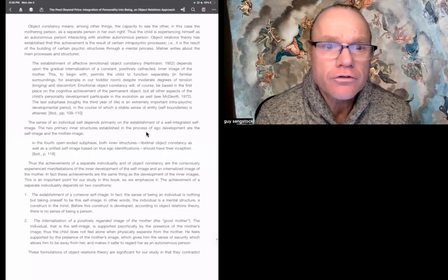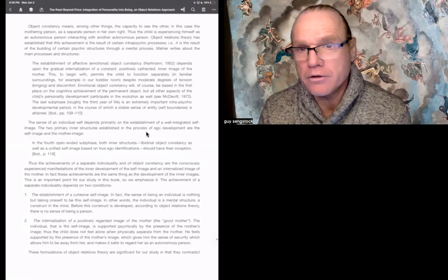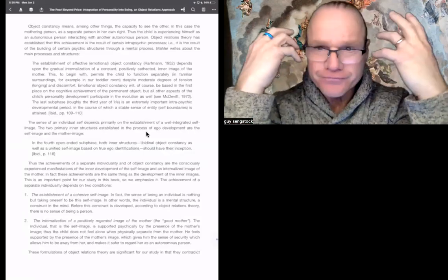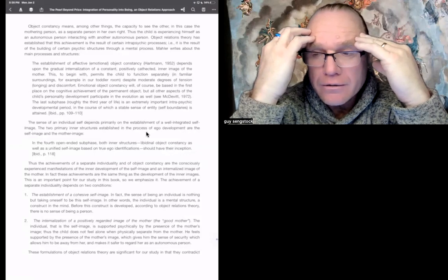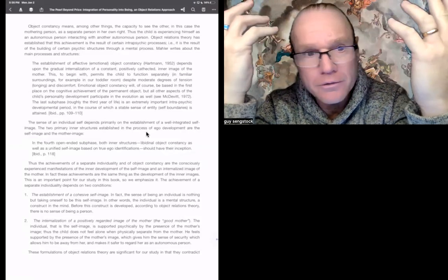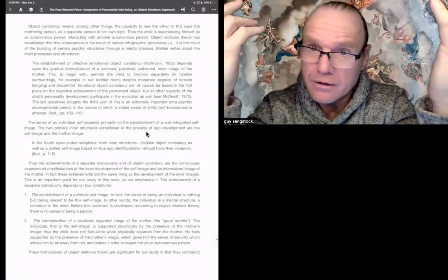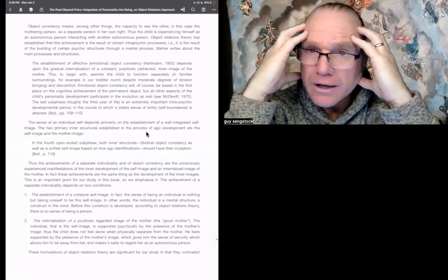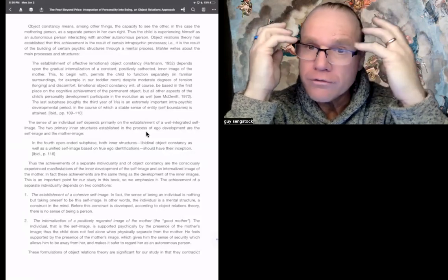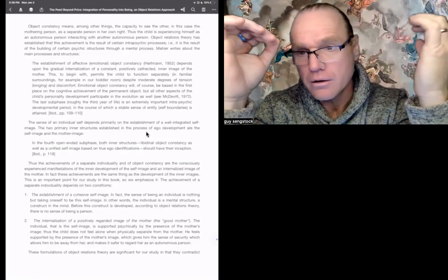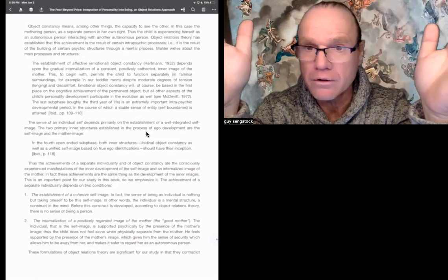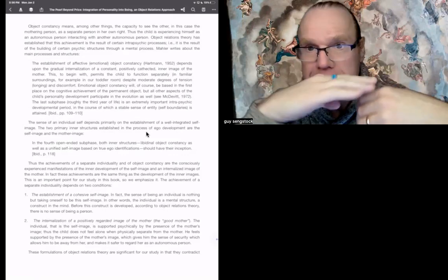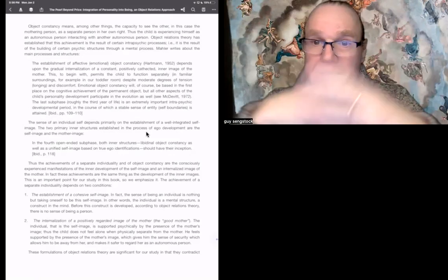The sense of an individual self depends primarily on the establishment of a well-integrated self-image. The two primary inner structures established in the process of ego-development are the self-image and the mother image. So this is really important. It's just my work with circling and exploring this live with people and myself in a really intense practice. This is totally the deal.